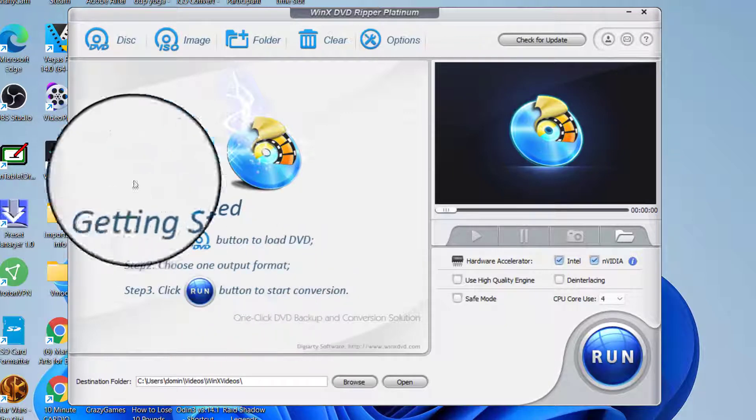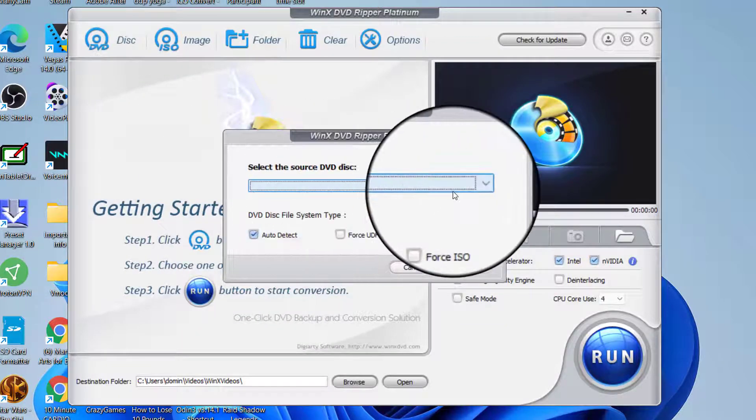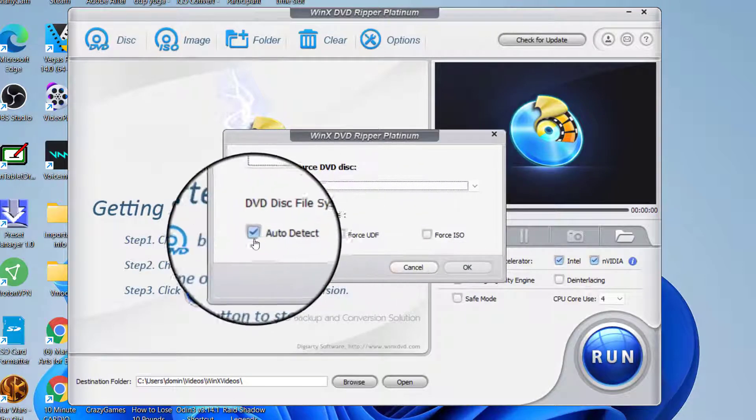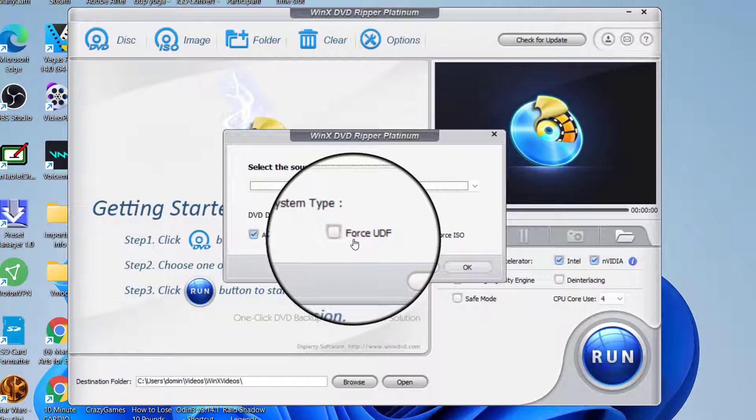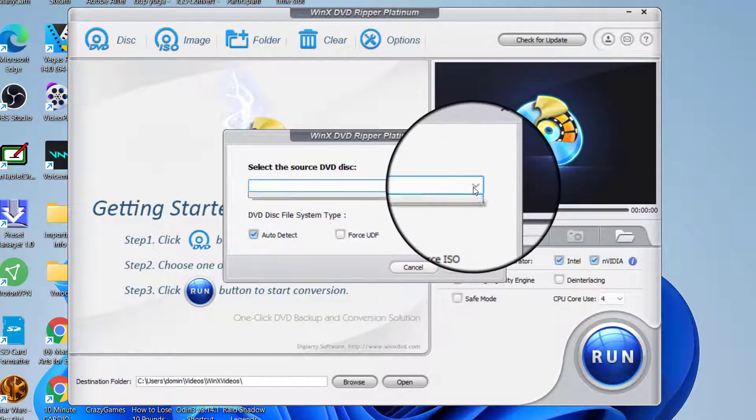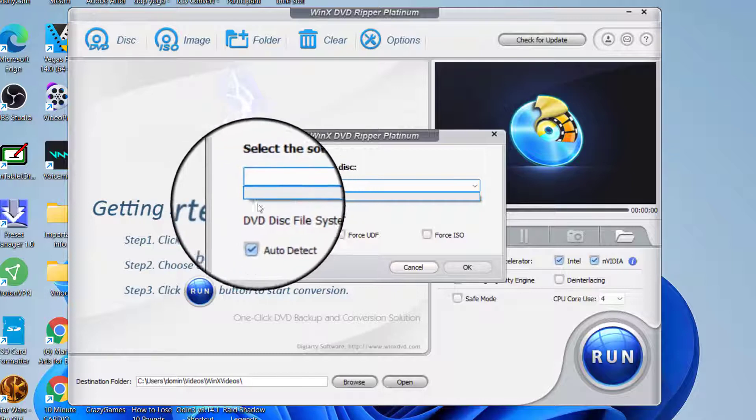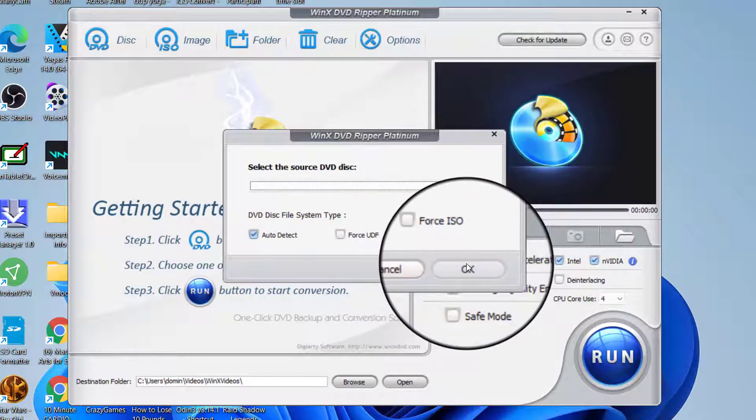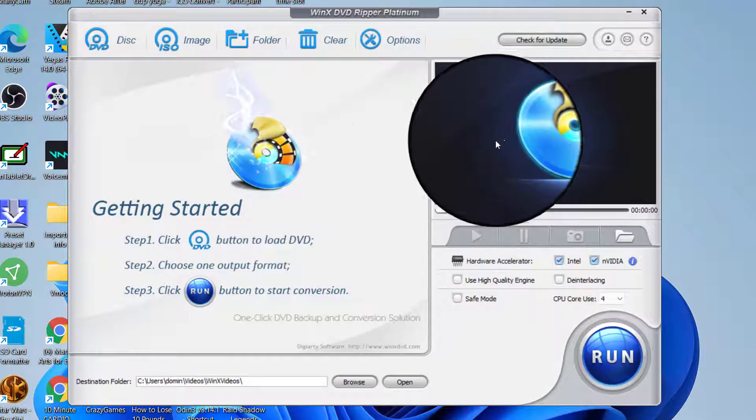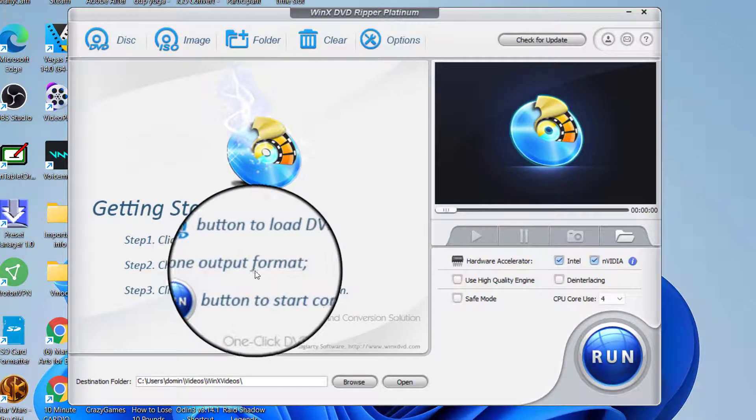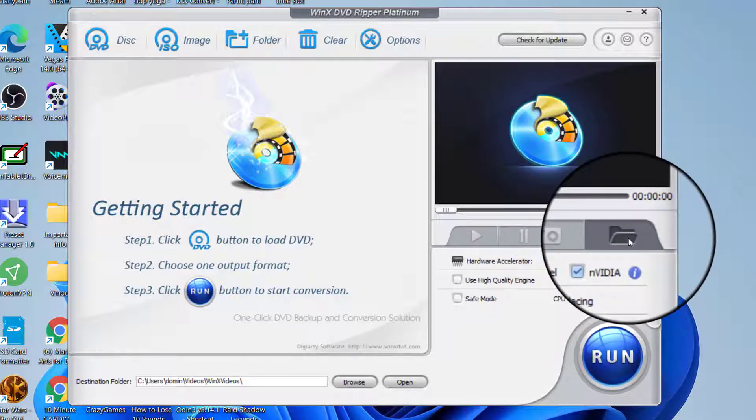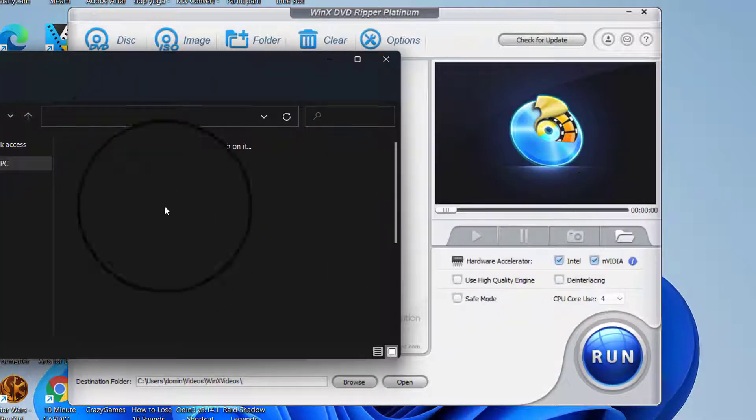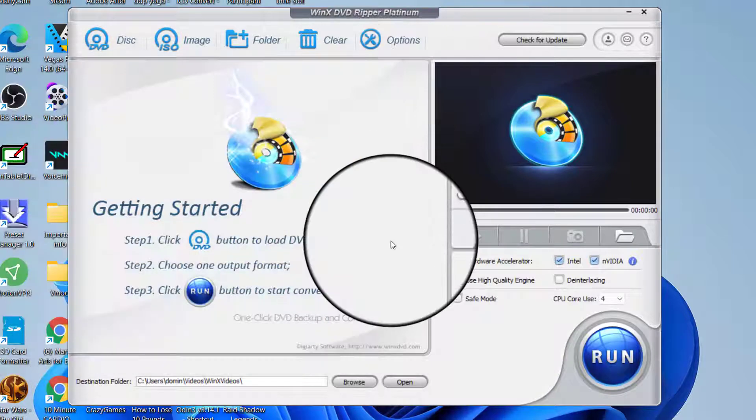What you do is press the DVD button and select the source DVD disk, and it'll usually have auto detect checked, then force UDF or force ISO. It'll list your drive letter if you have a drive mounted, which I don't. Then you would just click OK and it would detect the files you want, and you would choose one output format. The folder button will give you all of your pictures and stuff.